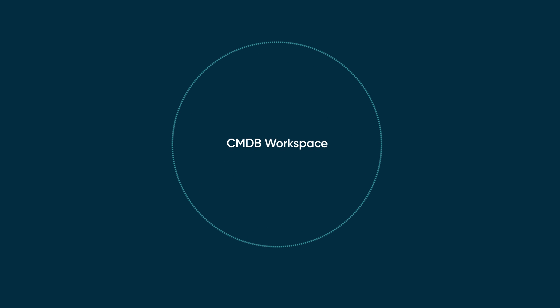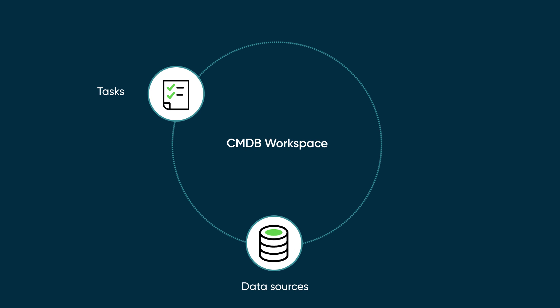The CMDB workspace provides a centralized view where you can search, explore, and work with CMDB data to handle related tasks, understand data sources, and manage your CMDB health and activity.